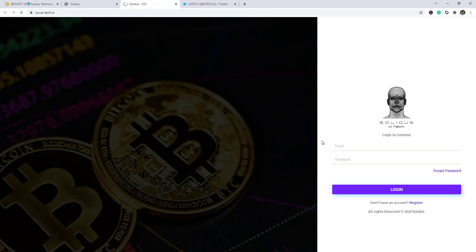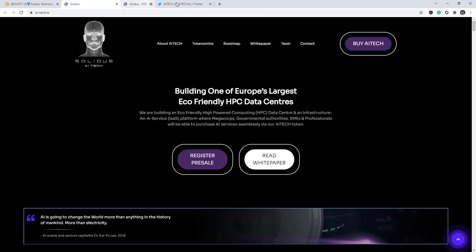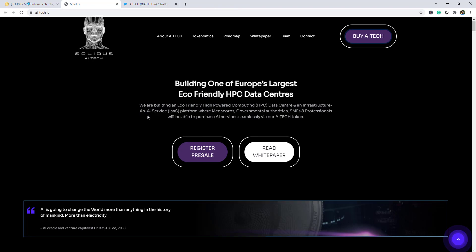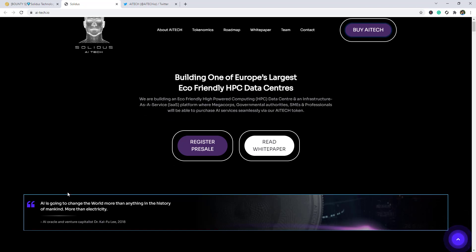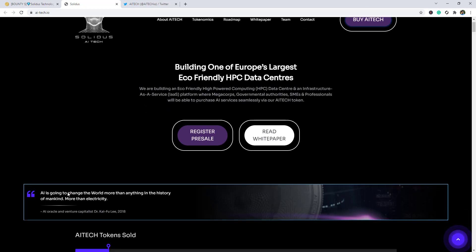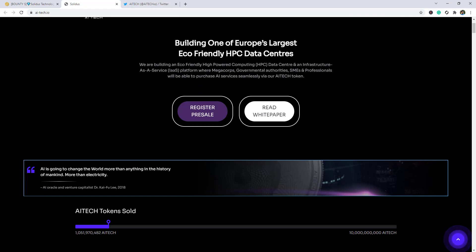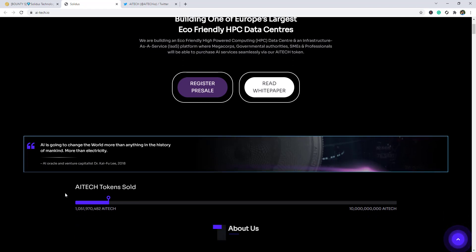Building one of Europe's largest eco-friendly HPC data centers. We are building an eco-friendly high-powered computing HPC data center and an infrastructure as a service platform where mega corps, governmental authorities, firms and professionals will be able to purchase AI services via our AI Tech token.